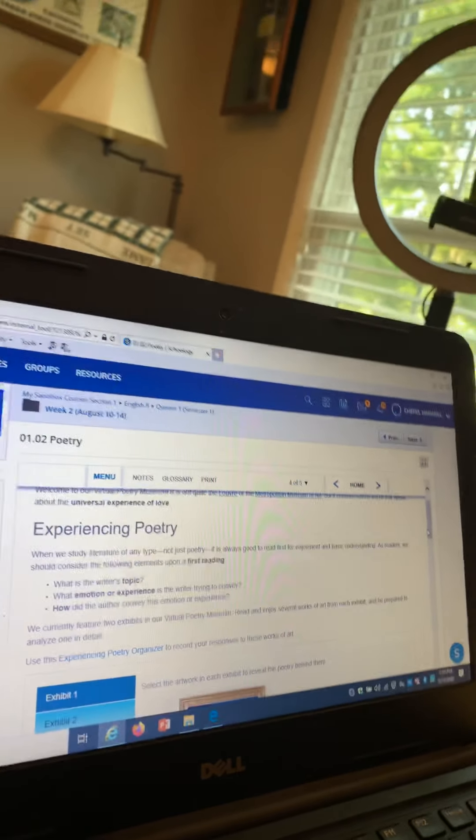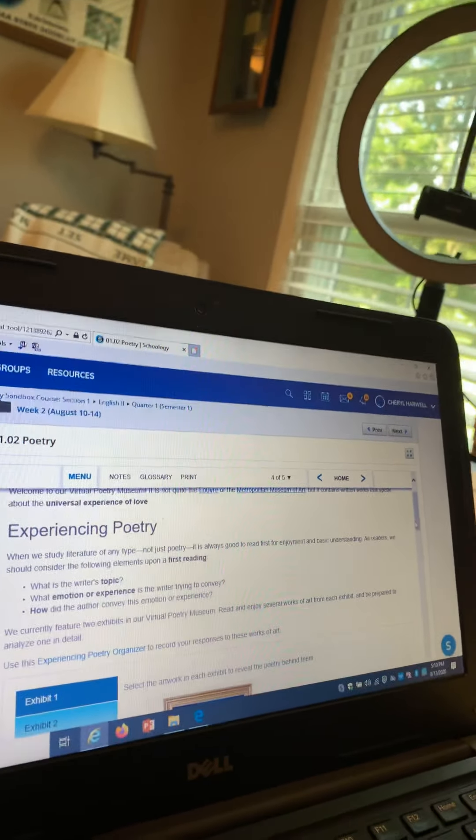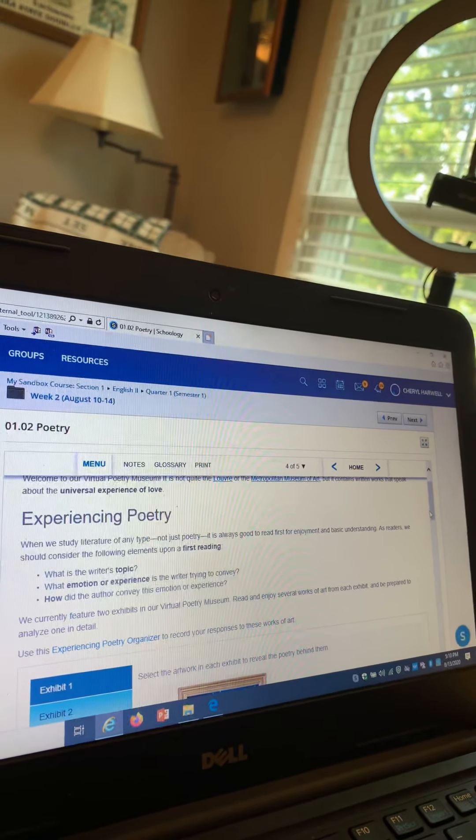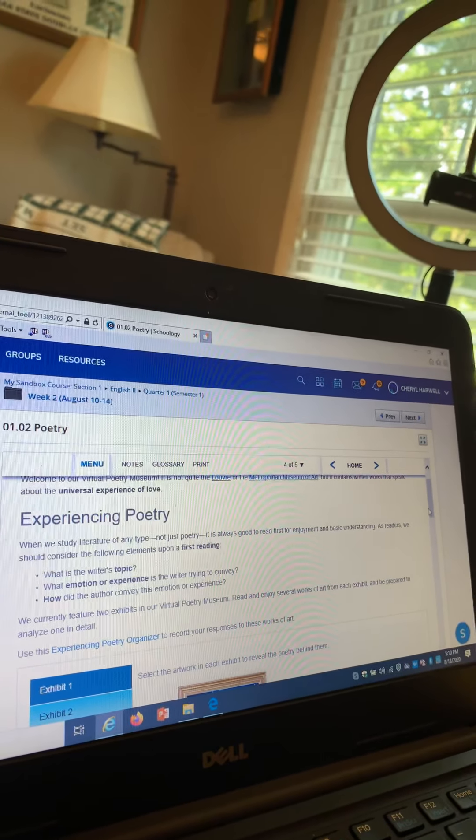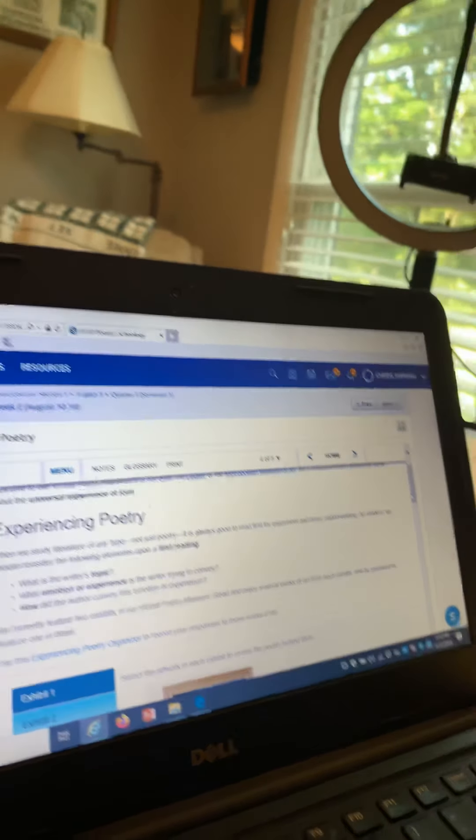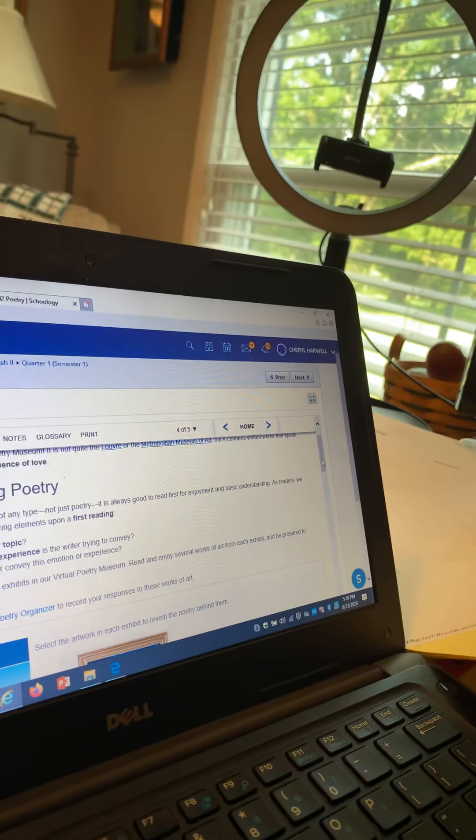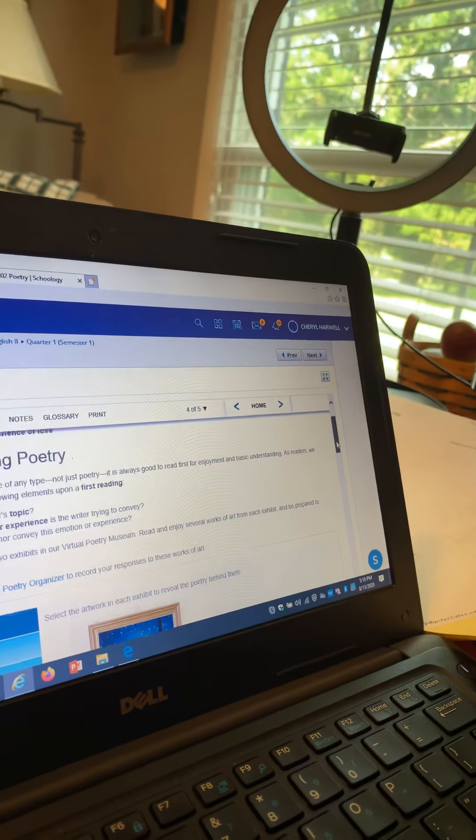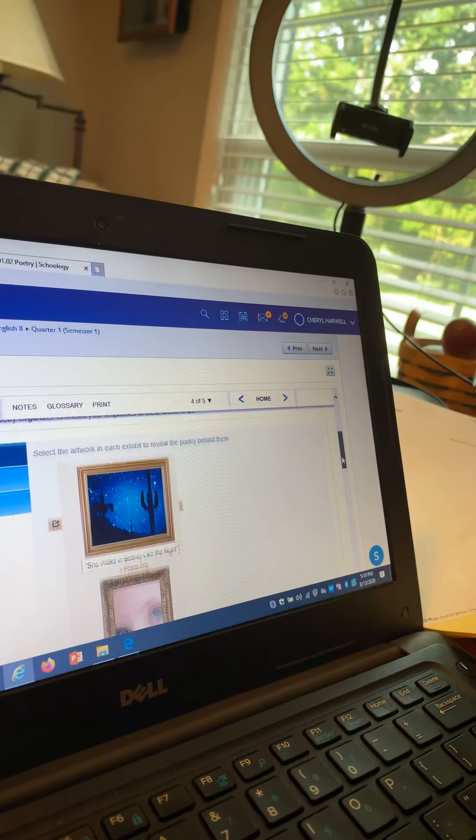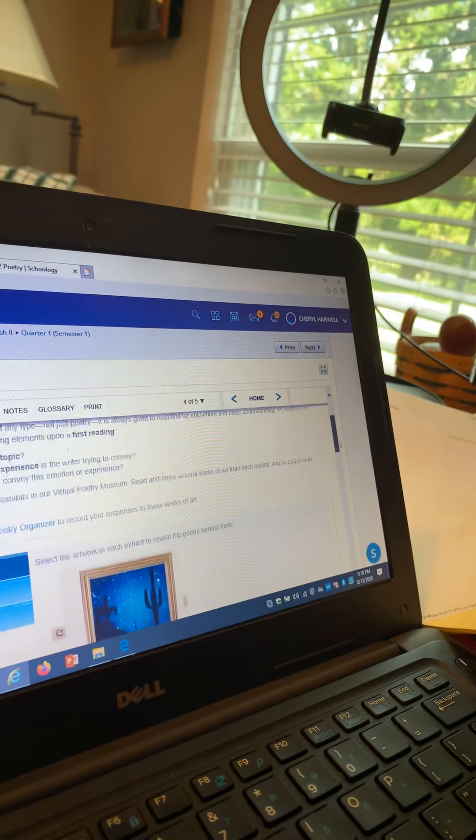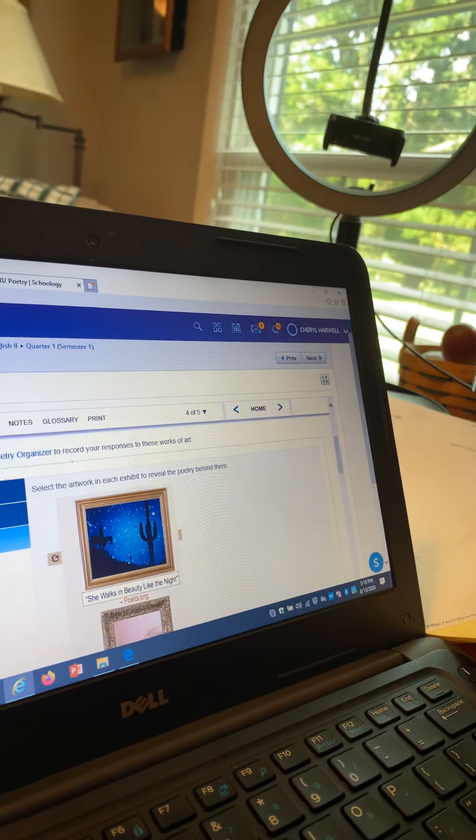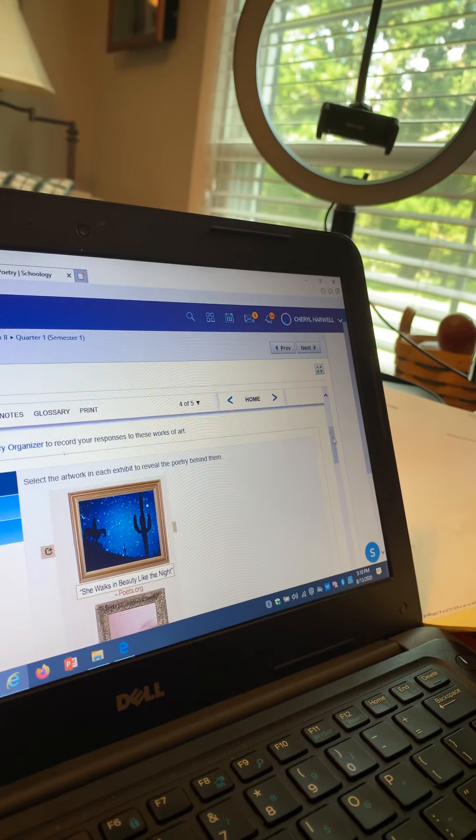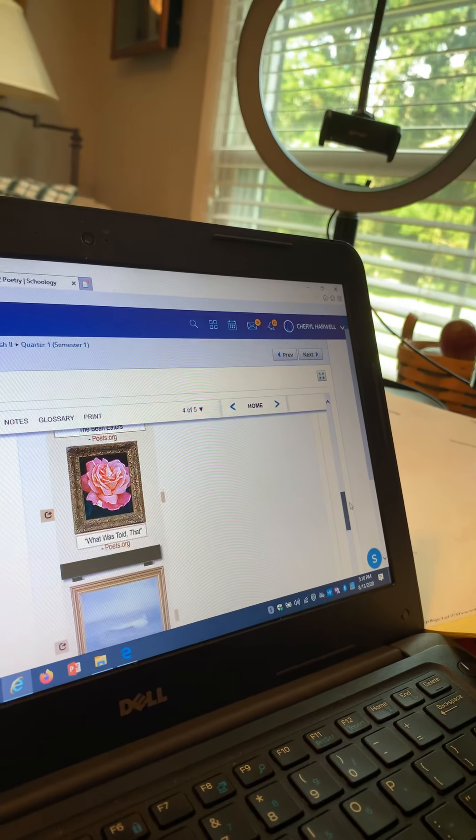Hello, I'm going to try to explain how to do this analysis of our experience in poetry. I struggled with what they were wanting to do, so it says experiencing poetry and there are pictures. You're going to select a picture from the gallery and there's two exhibits, two different pages with all of these pictures that you can click on.